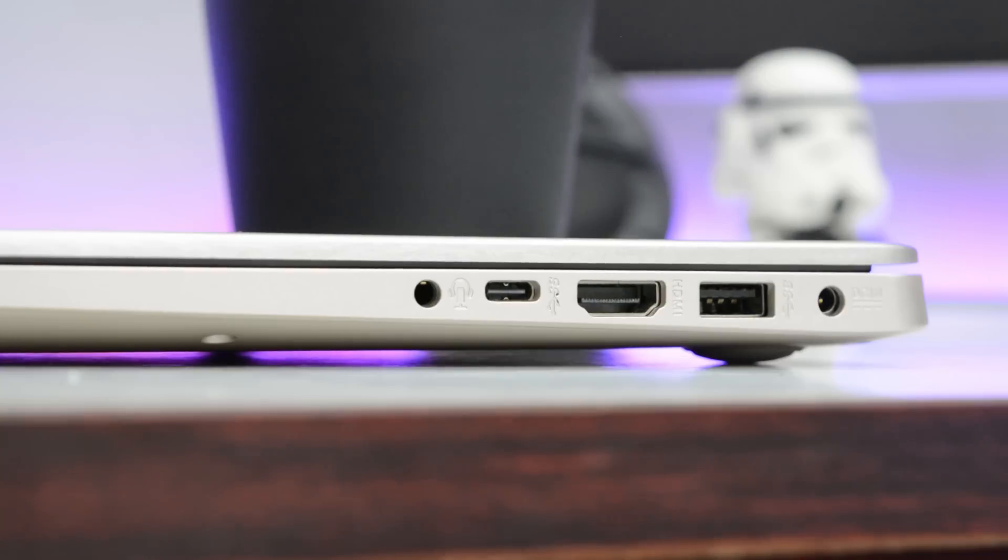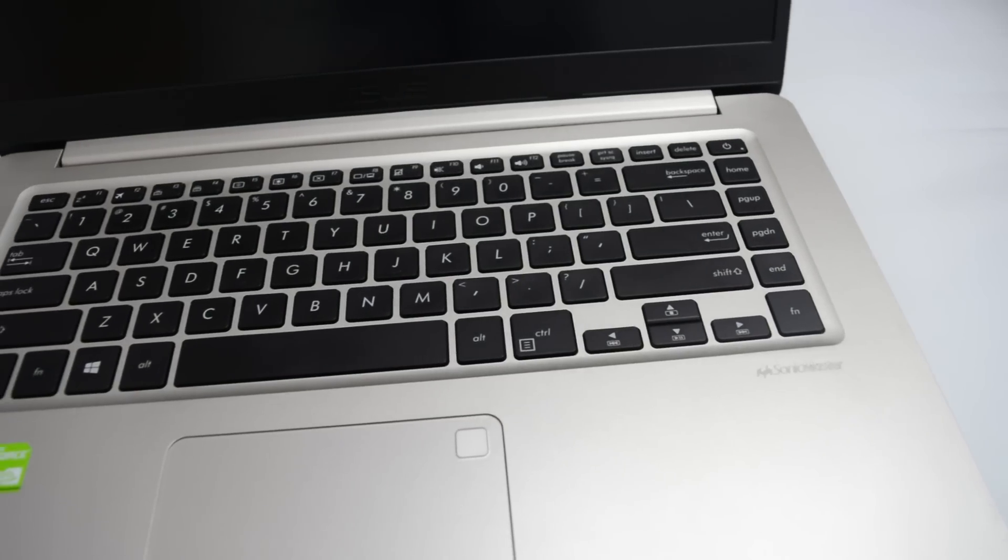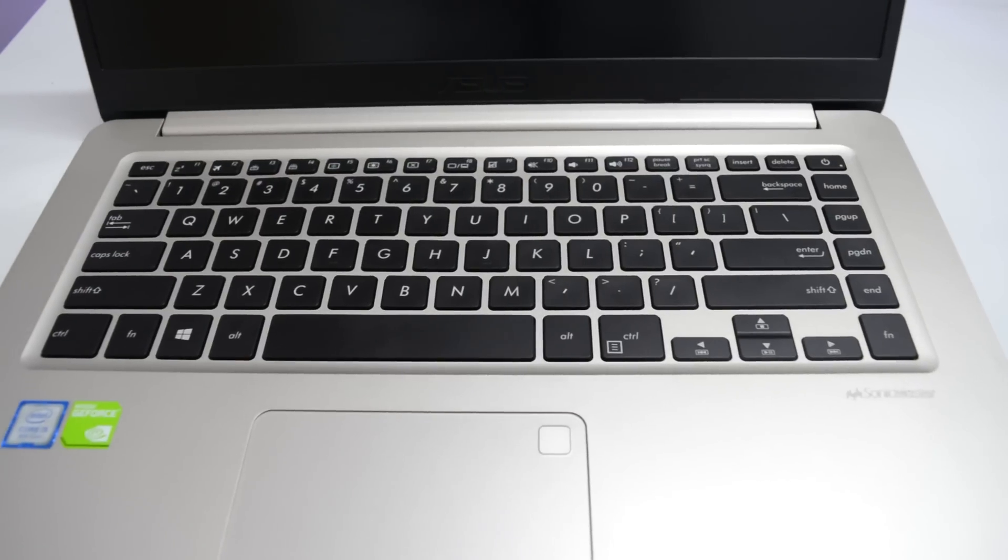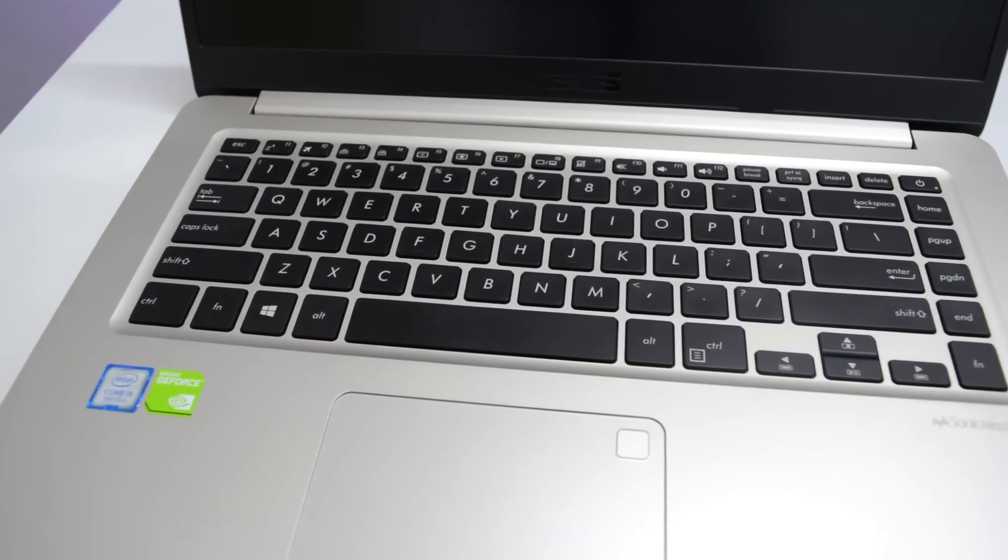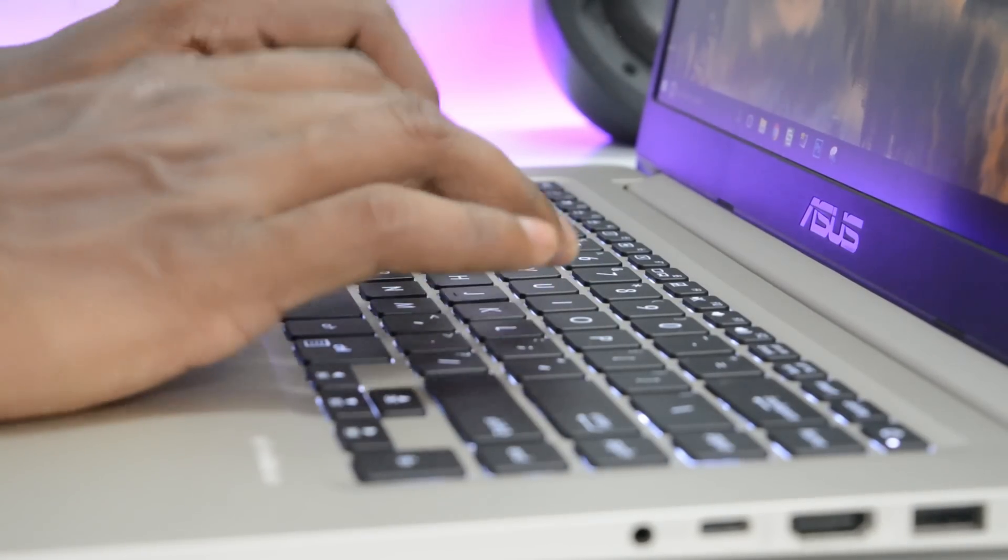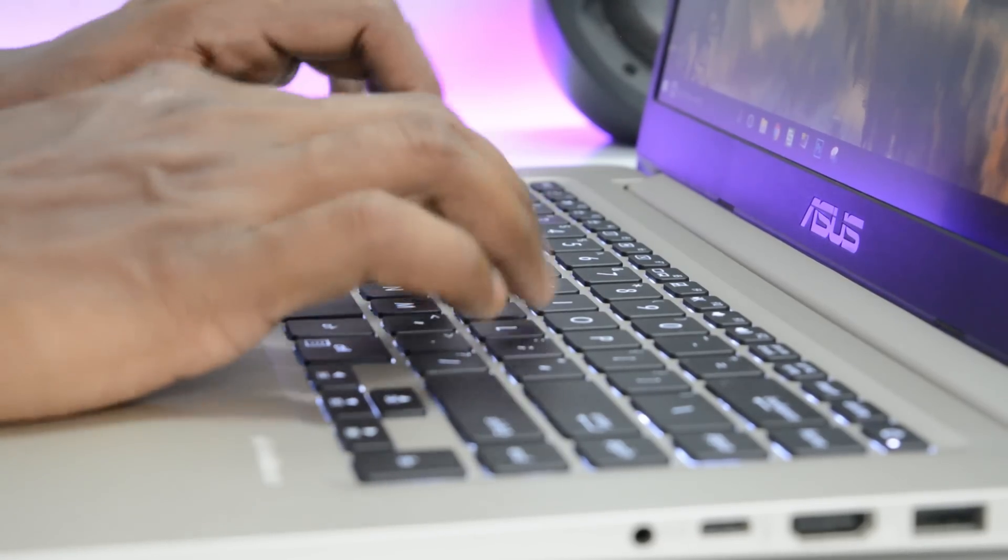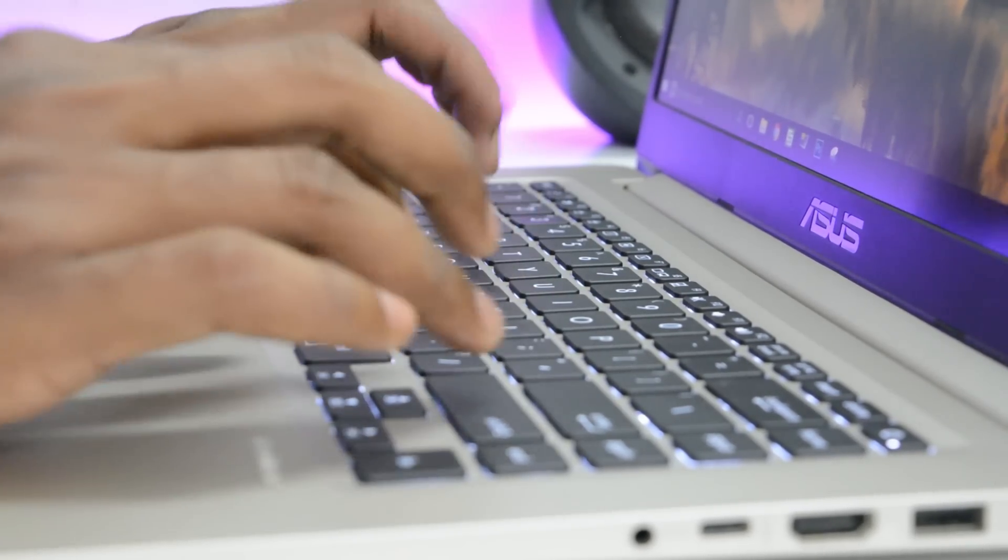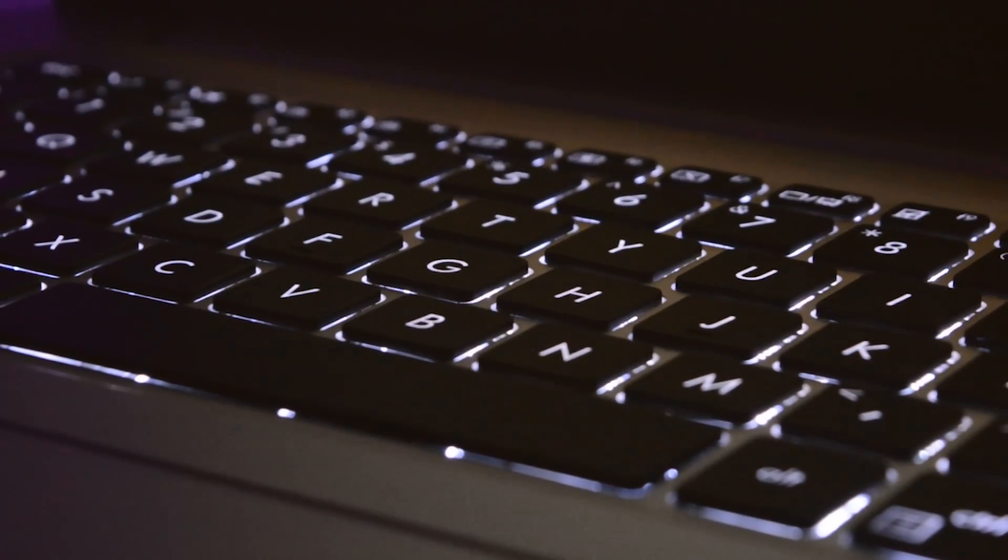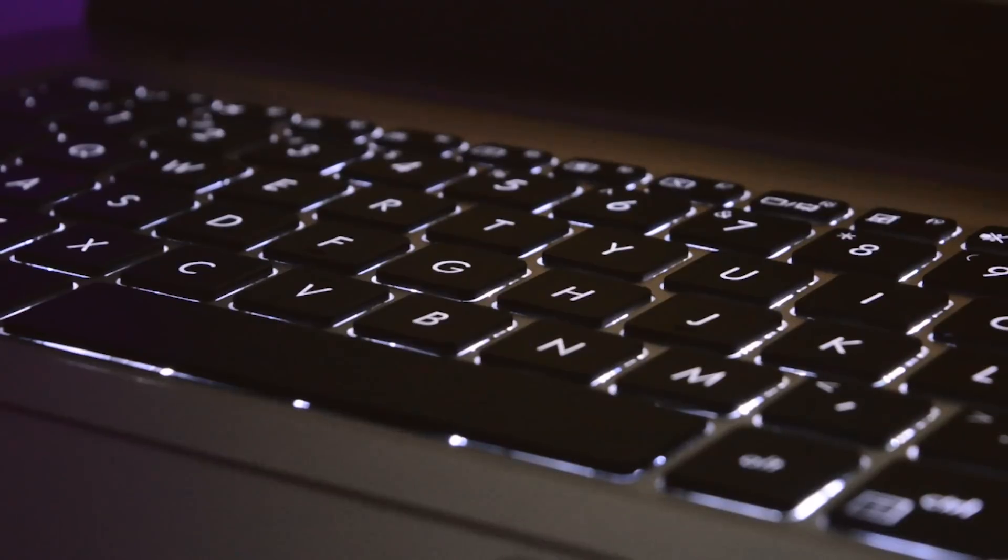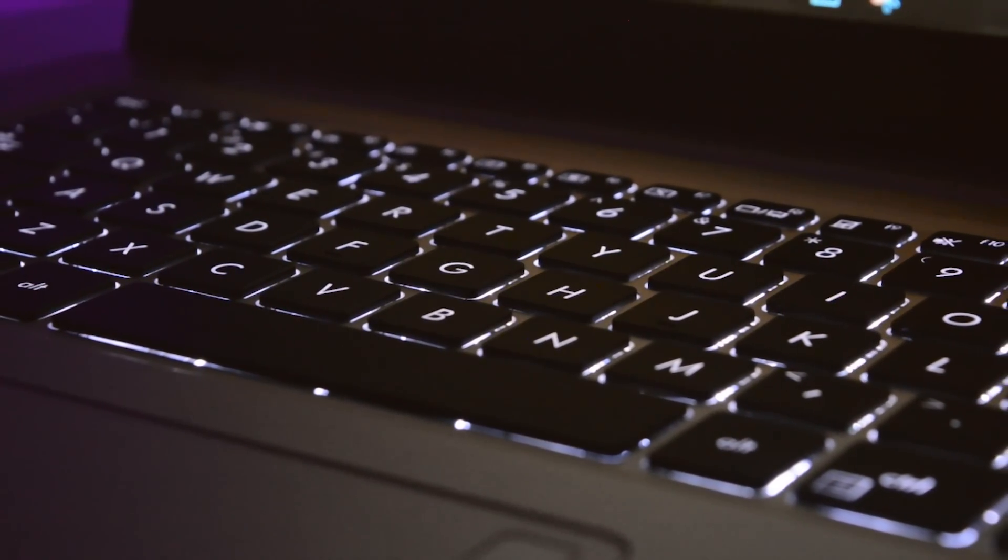Moving on, the keyboard on this laptop is not at all good. This is one of the few things that I don't like. You have a keyboard which is well spaced out but the typing experience is not at all good. The keystrokes are mushy. Yes you have good travel between the keys but the typing experience has not been good for me.